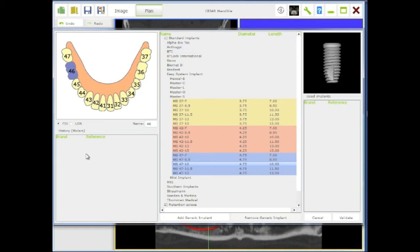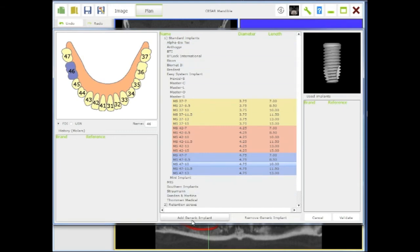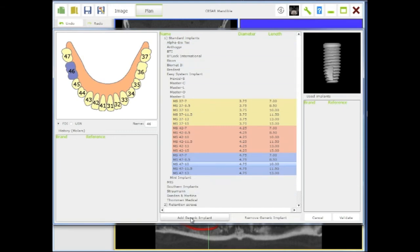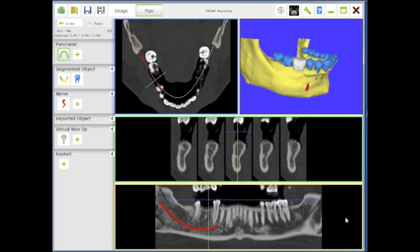You will be able to select it directly from here. If you do not have your brand which is selected here, you can add a generic implant, and doing that you will be able to add whatever kind of implant in diameter and length you are using.